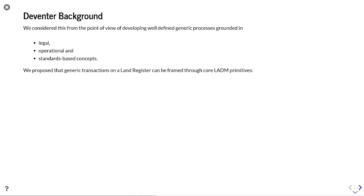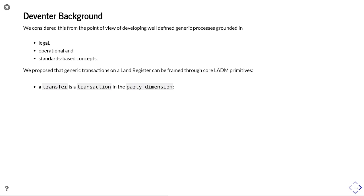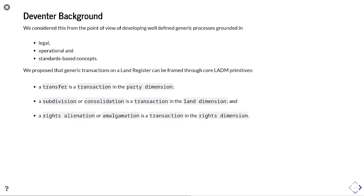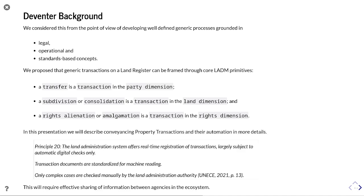We considered this at Deventer from the point of view of developing well-defined generic processes grounded in legal, operational, and standard basic concepts. We proposed that generic transactions on a land register can be framed through core LADM primitives: a transfer is a transaction in the party dimension, a subdivision or consolidation is a transaction in the land dimension, and a rights alienation or amalgamation is a transaction in the rights dimension. This presentation describes these conveyancing transactions and their automation in more detail.